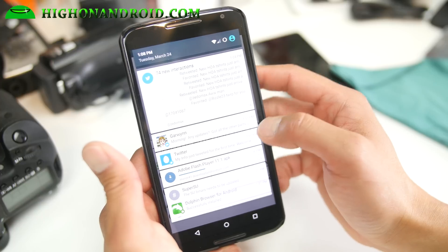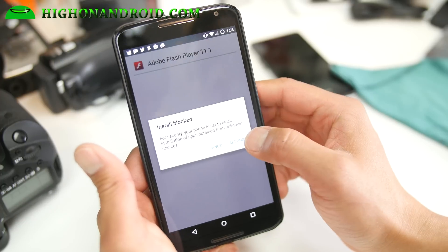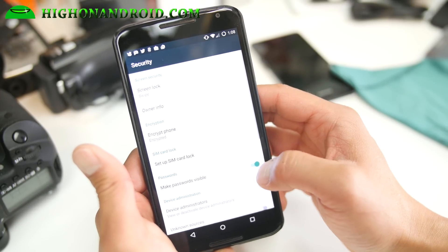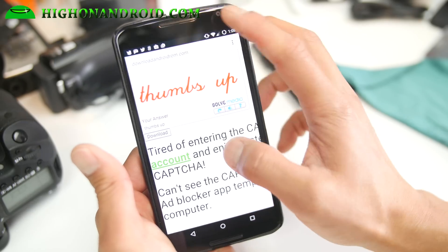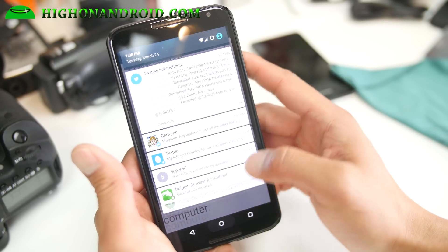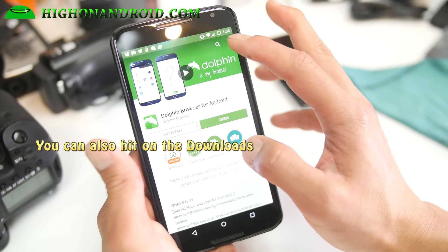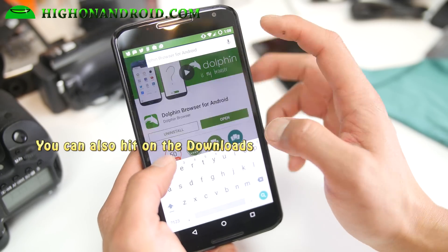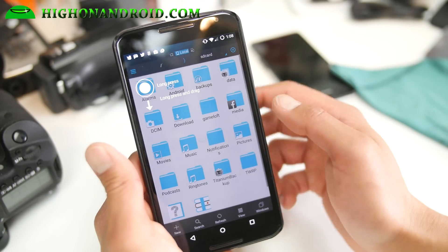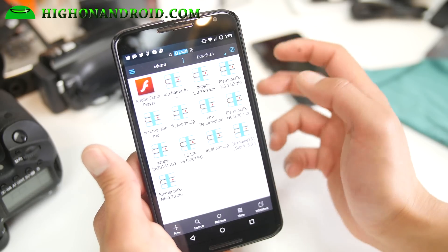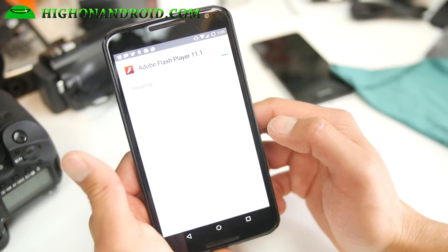When it downloads, go ahead and click on the file. If it says install blocked, go to Settings and make sure unknown sources is checked on, then hit OK and go back and open the file again. If you lost the file, use a file explorer app — you can download ES File Explorer. Go to your downloads folder, click on Adobe Flash Player, hit Install, and accept if it asks you.